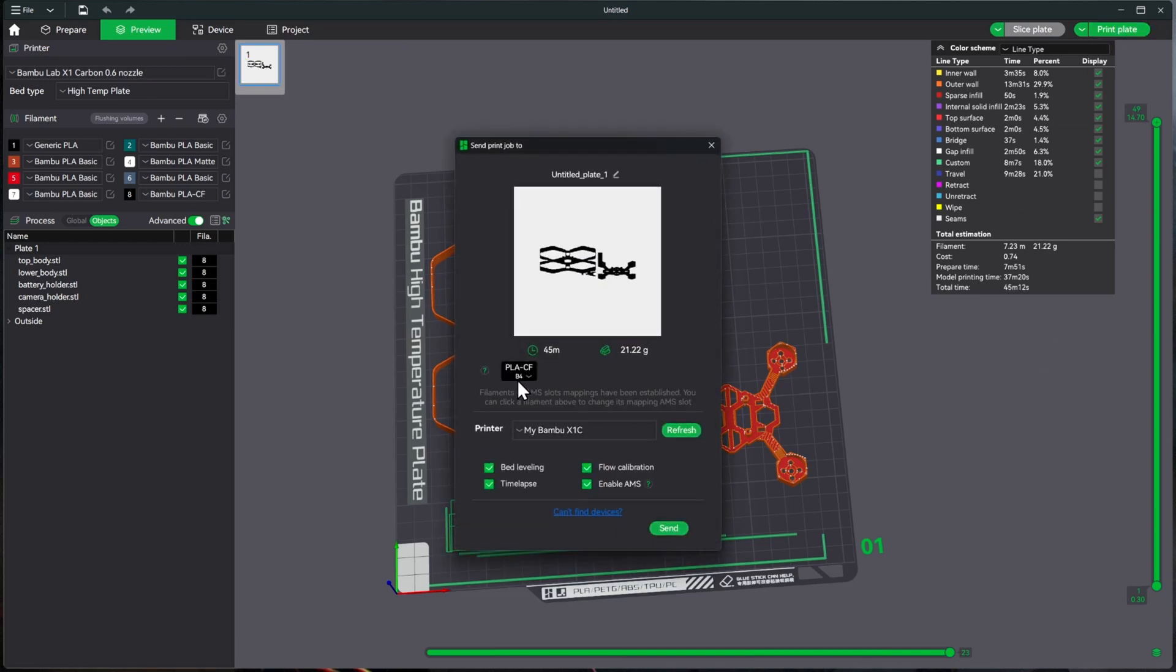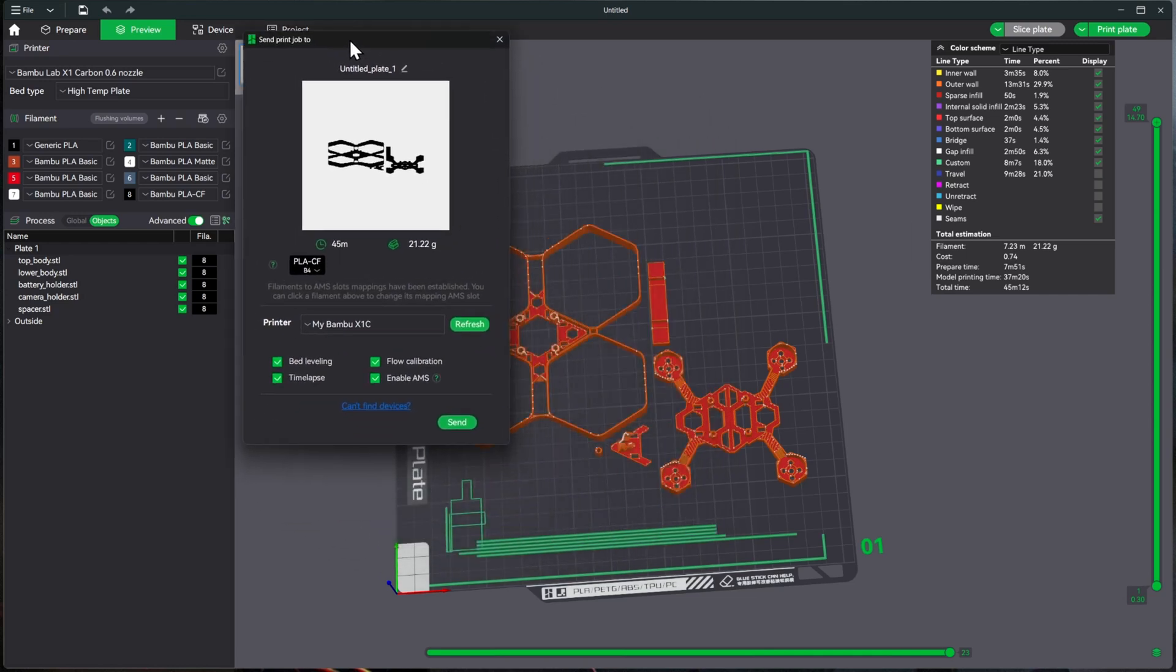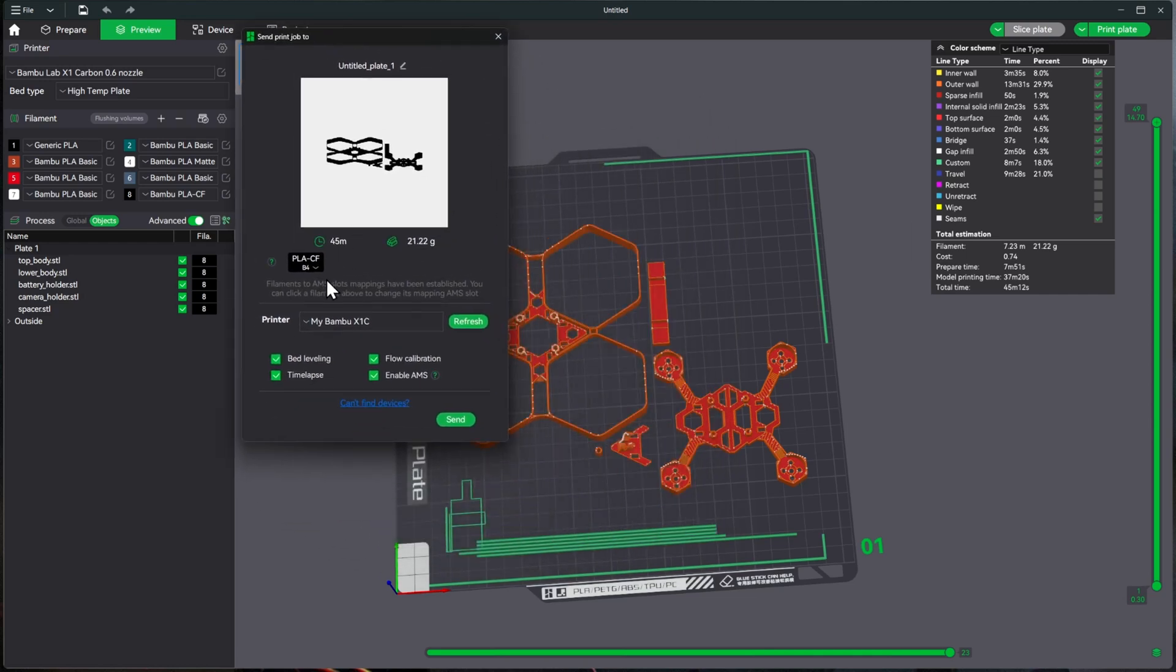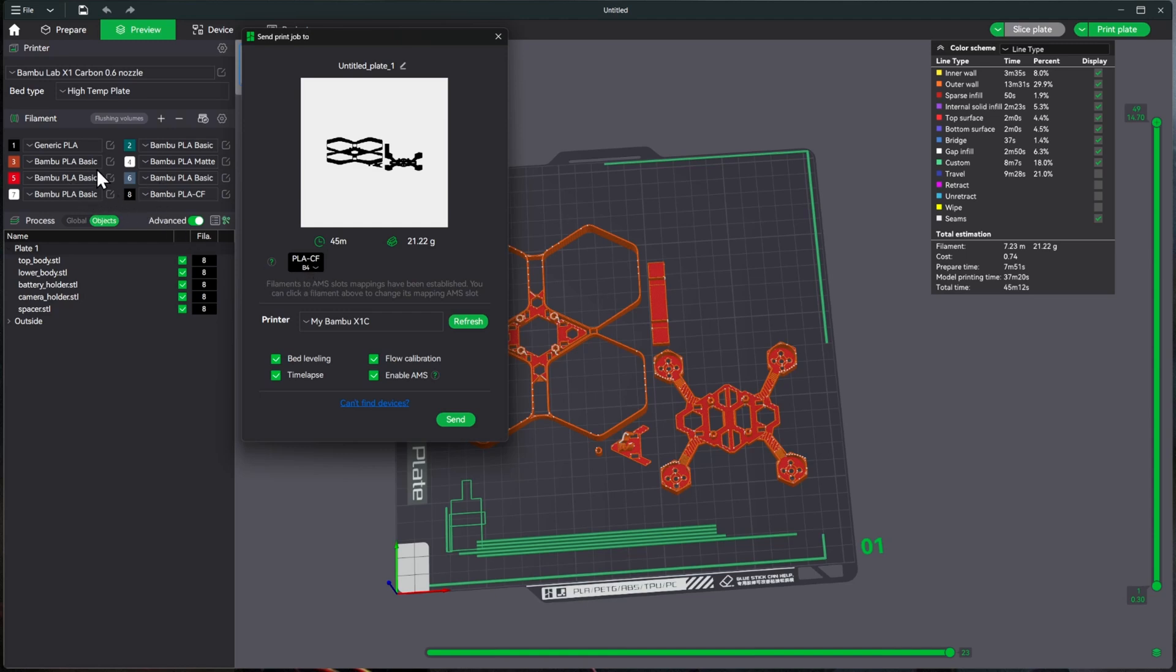And we'll make sure this is... one confusing thing right here, if we'll see, this says B4, and this is 8 right here. And Bamboo Labs, if you're out there, this is super confusing for everybody. What this is saying is my B AMS, which is my second one, fourth slot, which is correct. But over here it calls it eight; over here it calls it B4. Kind of confusing anyway. So we'll go ahead and send that over and get it printed out. I'll see you after it's done.